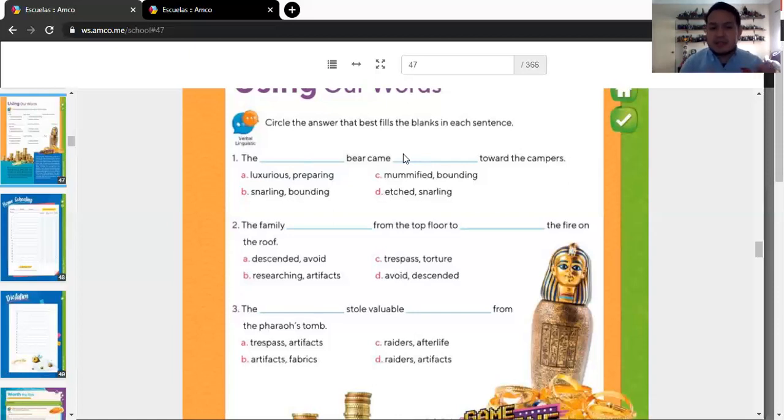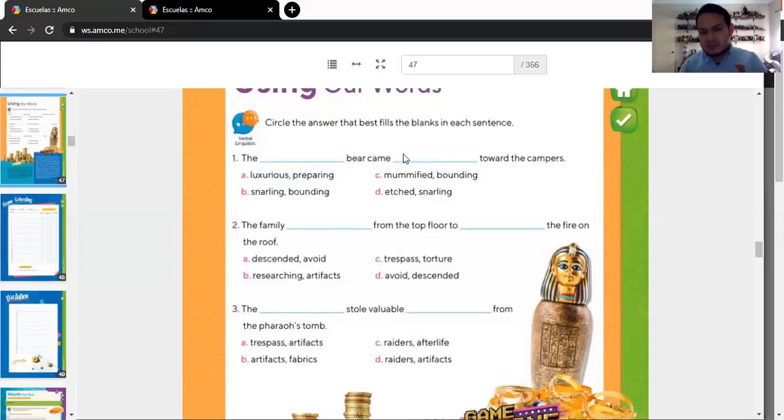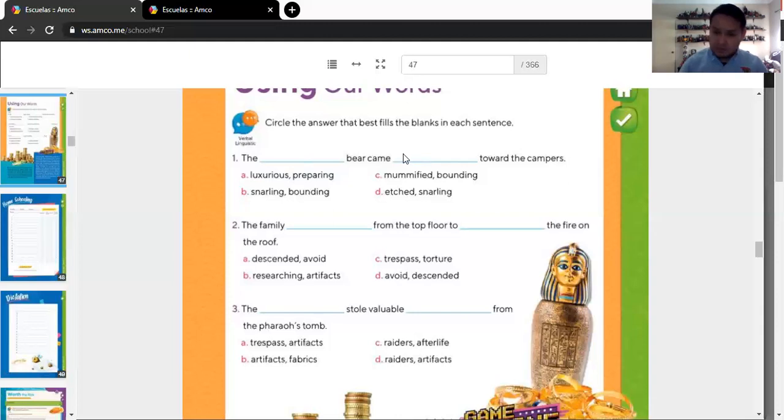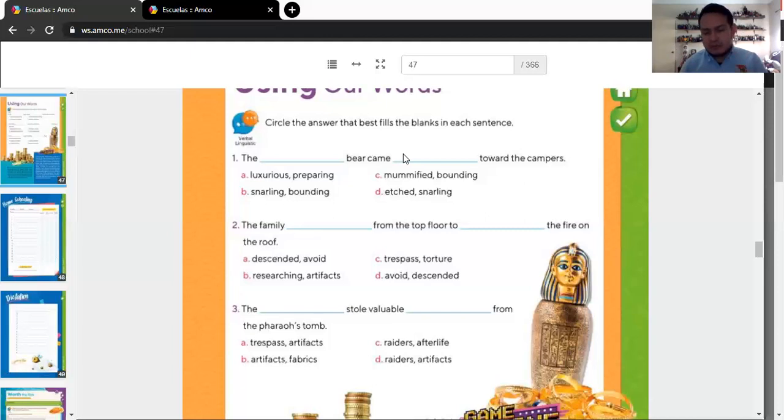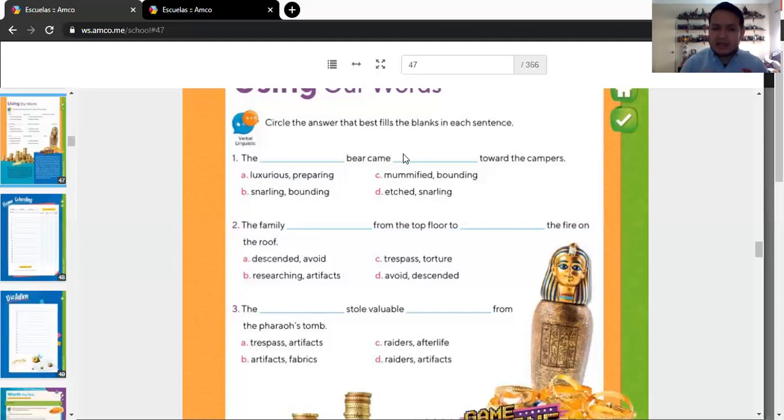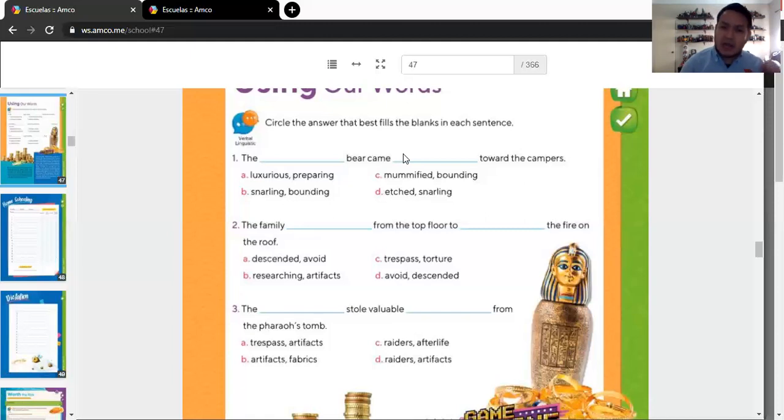So, the number two, it says, the family, blank space, from the top floor to space, the fire on the roof. Of course, it doesn't make sense because you need to complete the sentence. Number three, the blank space, stole valuable blank space, from the pharaoh's tomb. It's not that complicated. And you're still using the vocabulary words that we have seen before in this lesson number two. Perfect.